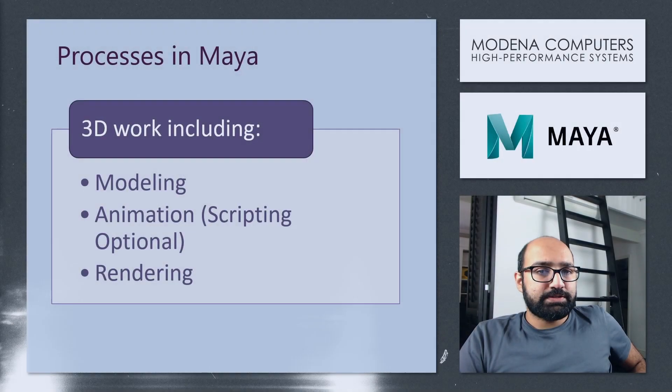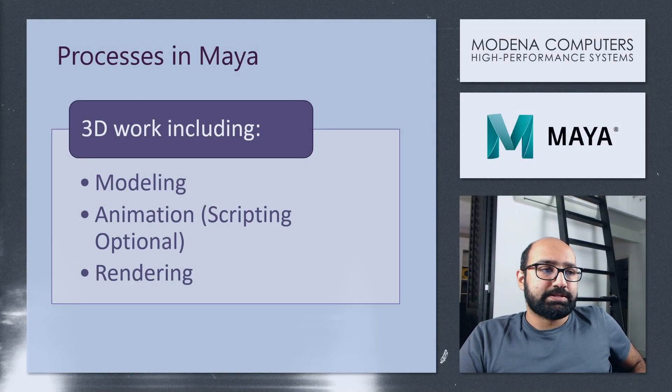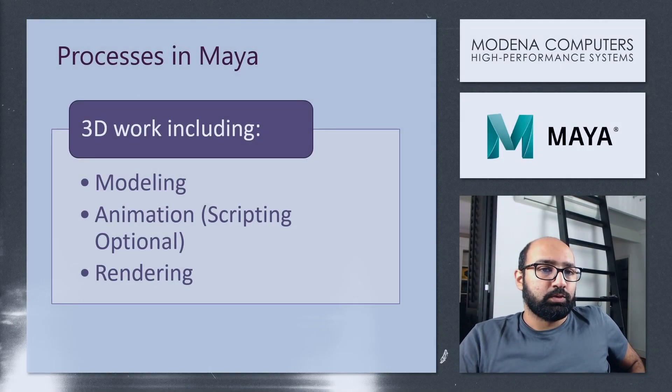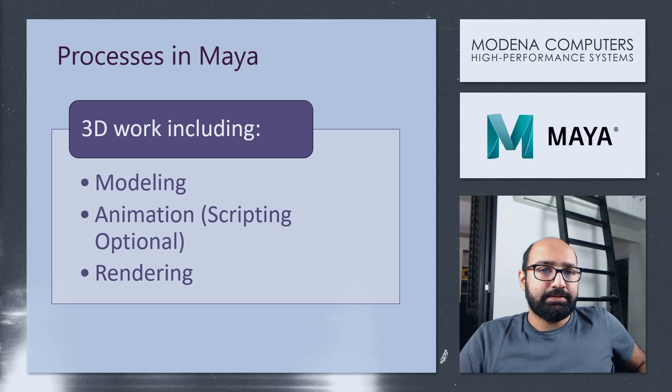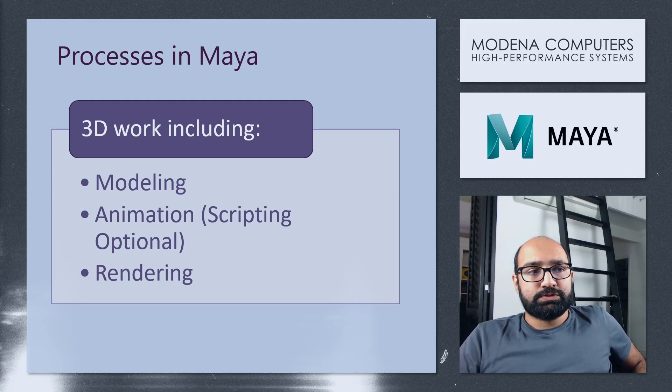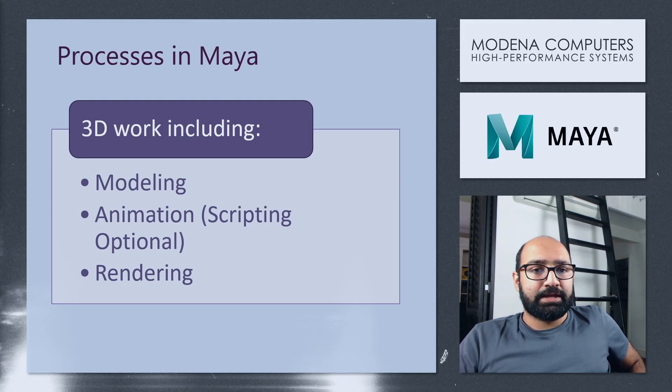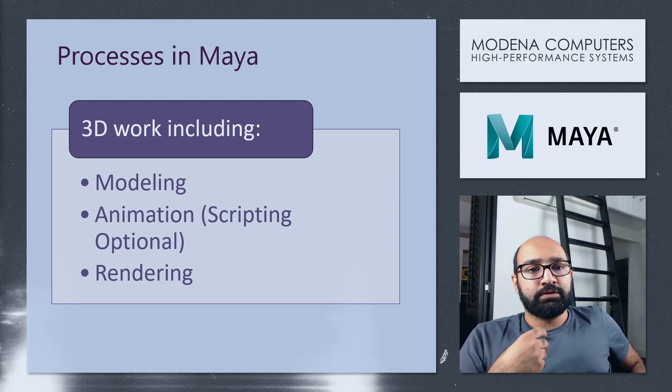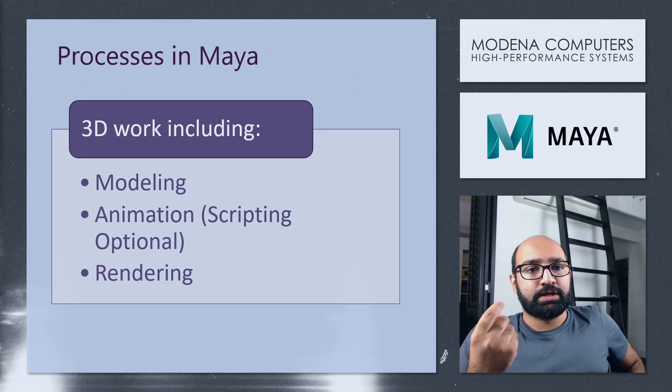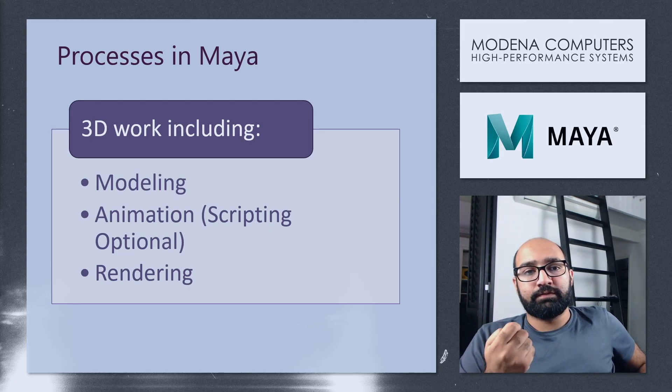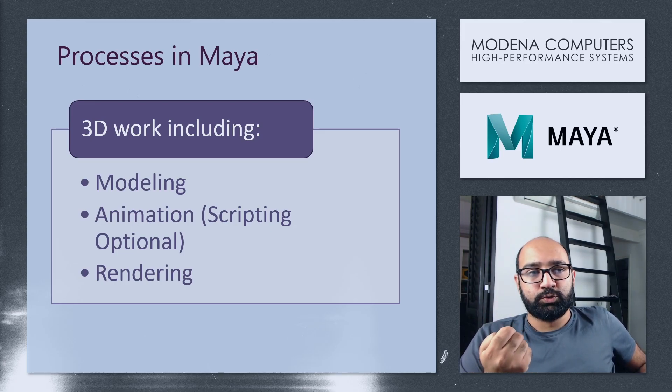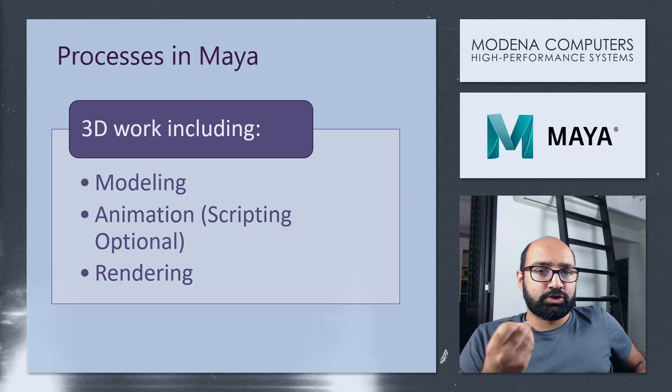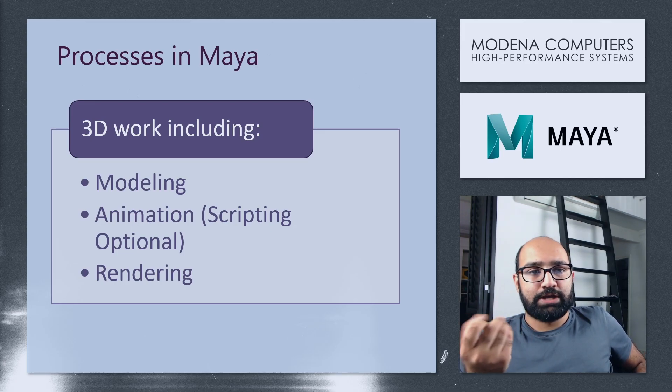As I mentioned, there's a few different processes that make up a workflow in Maya. Maya can be used for modeling, animation, and rendering. When you are working with animation, you also have the option to do some scripting with a language like Python.